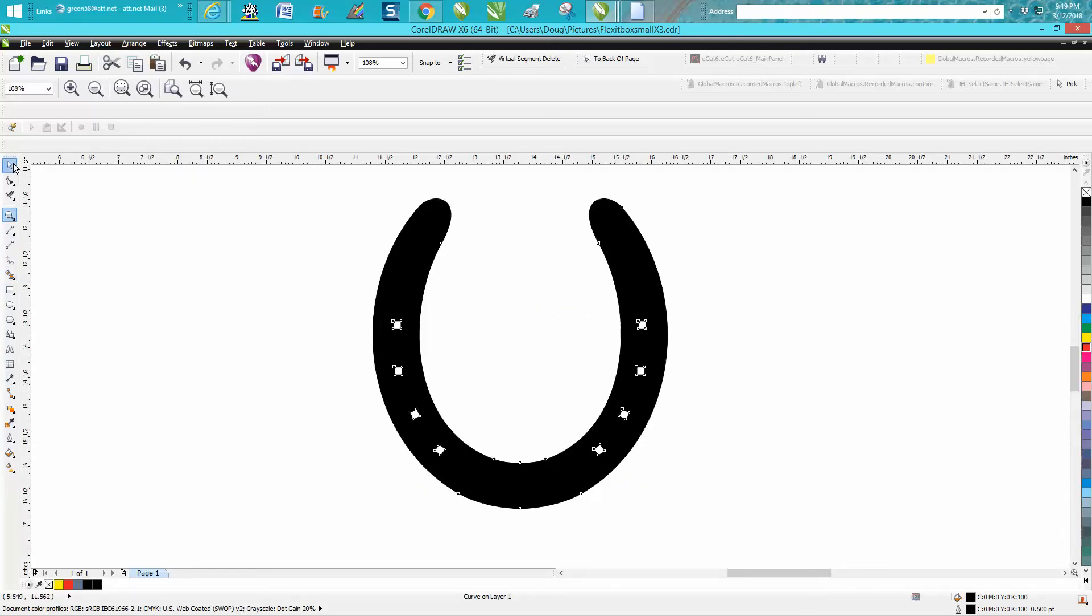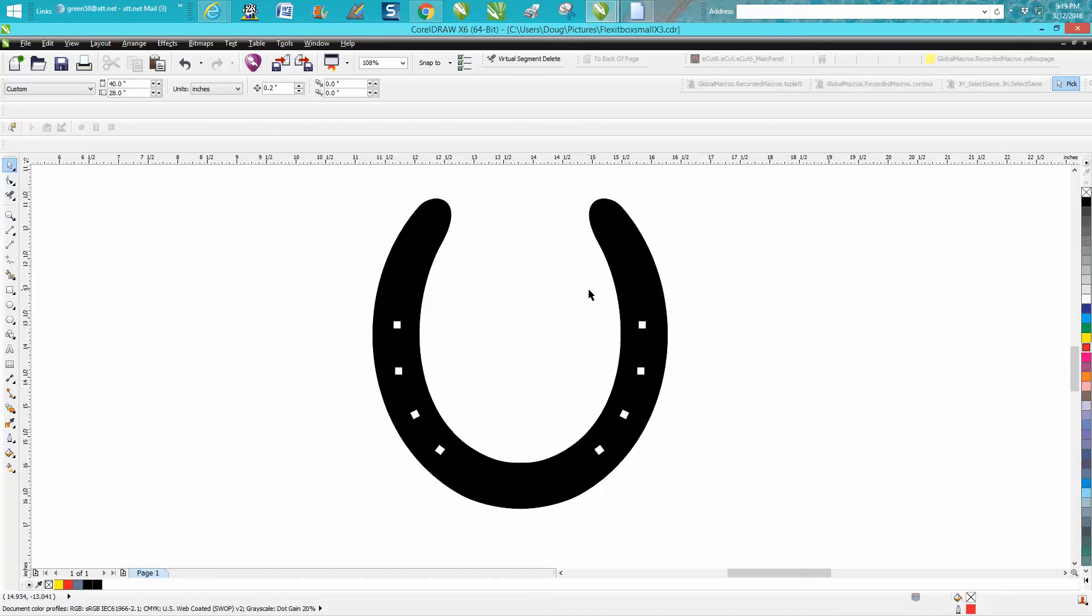But this would be a real horseshoe that a horse would wear. It's even got square holes like square nails. Anyway, I hope that helped. Thank you for watching.